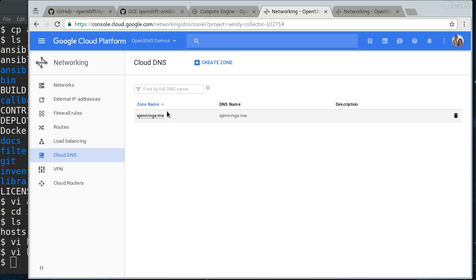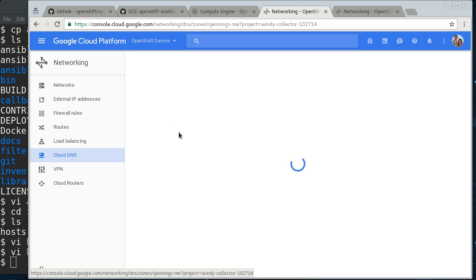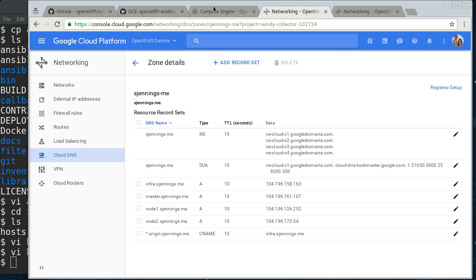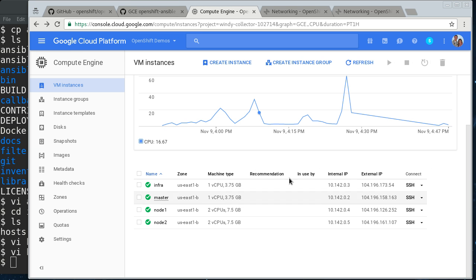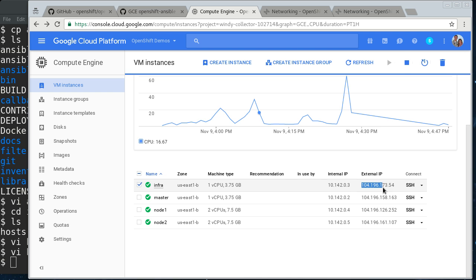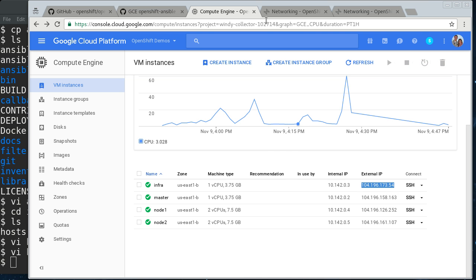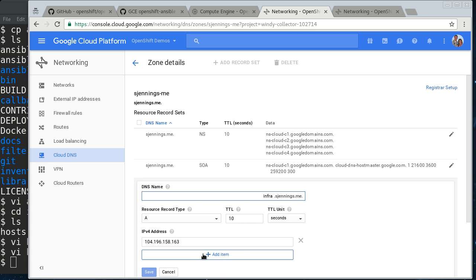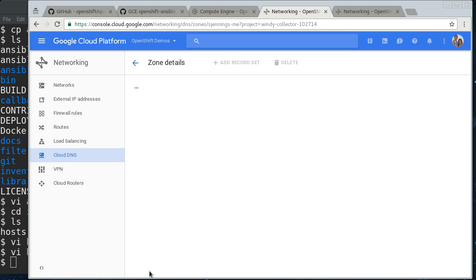If we go to Cloud DNS, I've added my domain here, and I've got records for each of the things. Because I was using ephemeral IP addresses before, I need to update this. So, I will show you how to do that. I'm going to try to do that quickly here, because it's a little tedious.